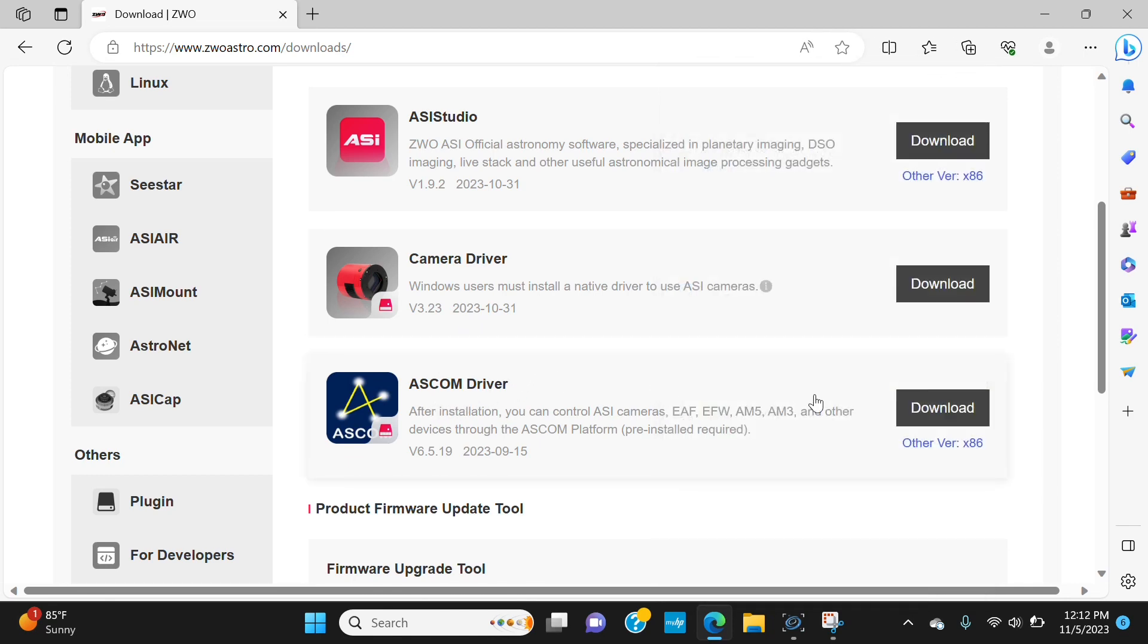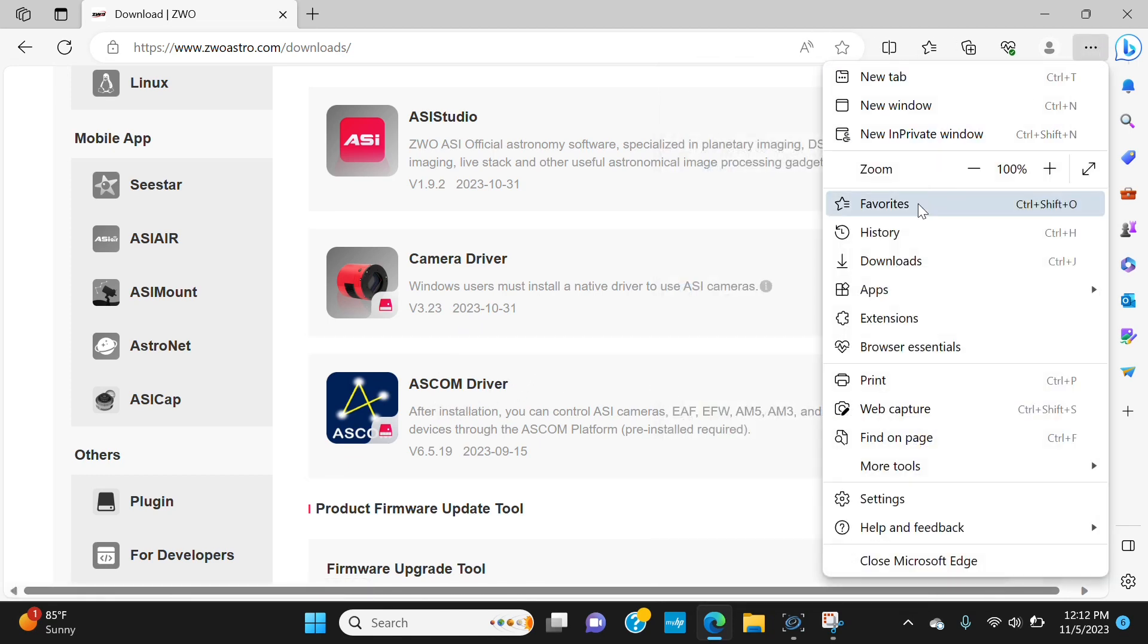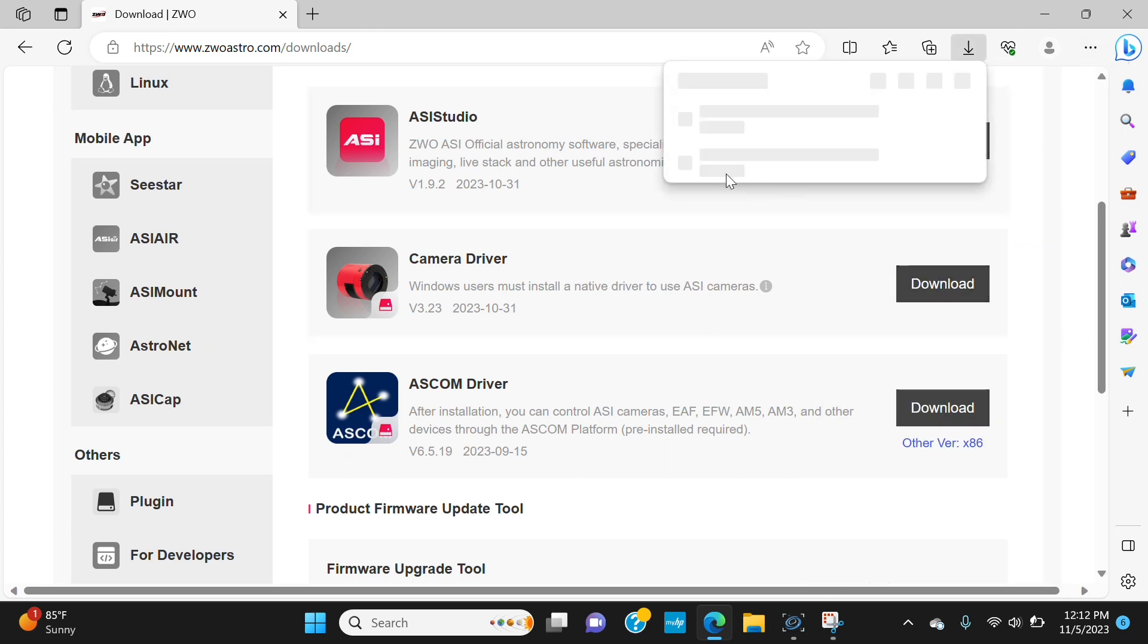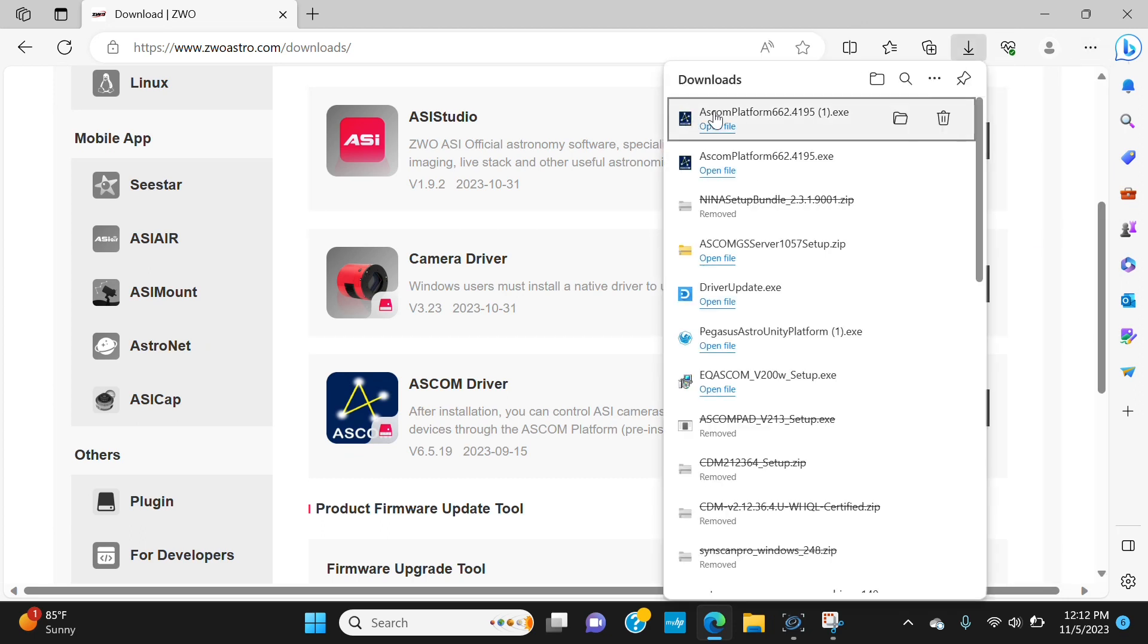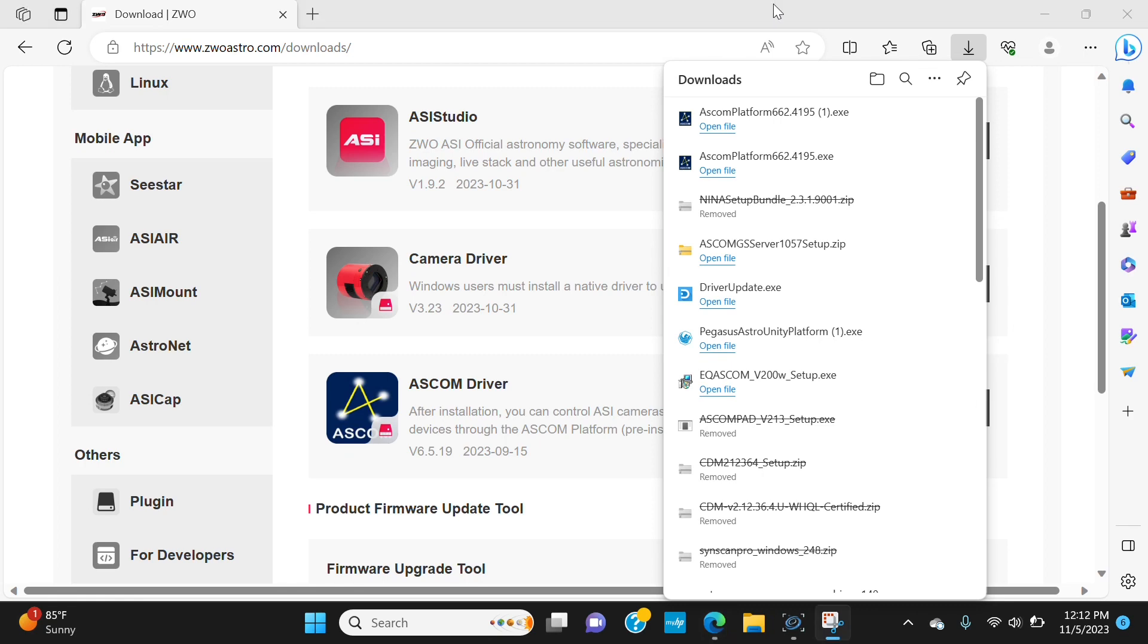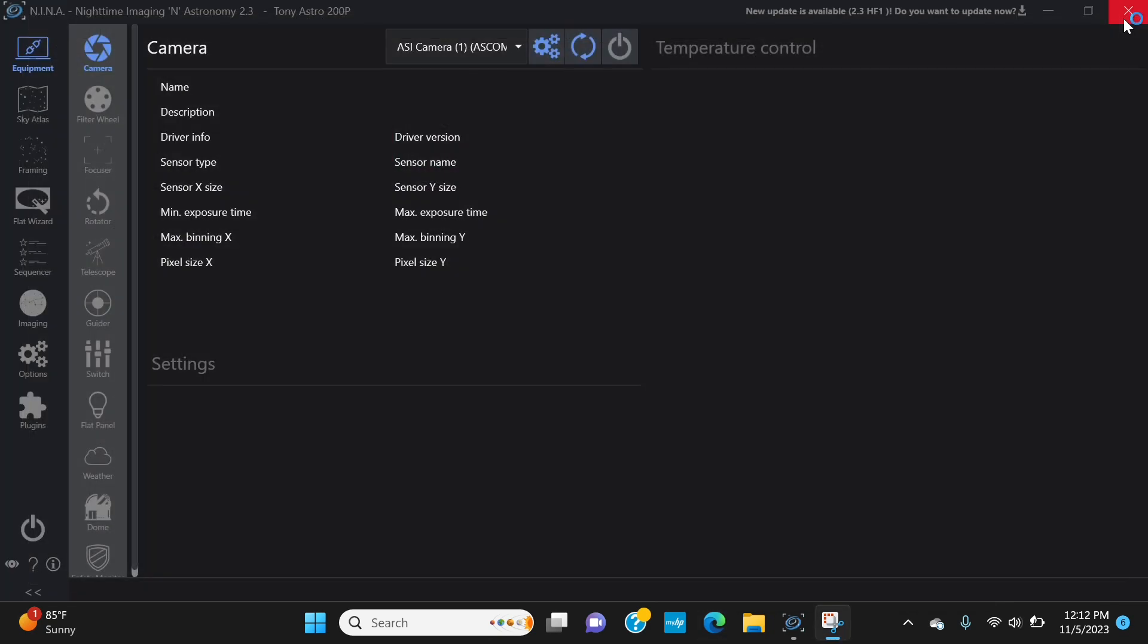And then you'll do the same thing with the ASCOM driver. You'll click download, it'll bring up the download box. You'll wait for ASCOM driver to finish downloading, hit open file, allow it to make changes if it asks, and then follow the install wizard to allow that driver to go on your computer. Once that's done then we can open up N.I.N.A.